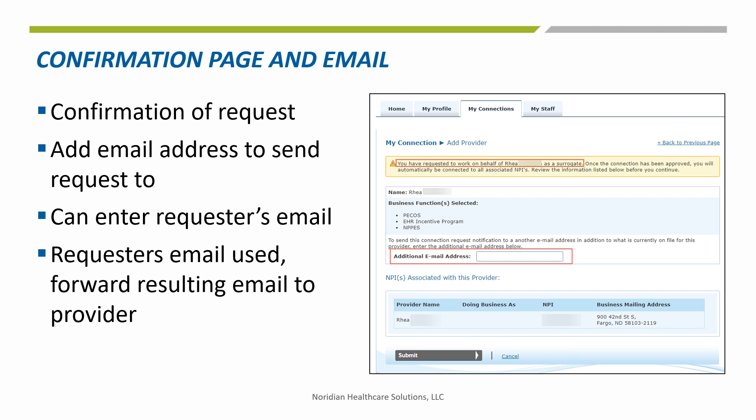A confirmation page displays. This confirmation tells who the surrogacy request is for, what business functions are being requested, and includes an email field. Sometimes a provider hasn't updated their Identity and Access account, which results in the request going to a bad email. To avoid this, the additional email field allows a known valid email address to be entered.